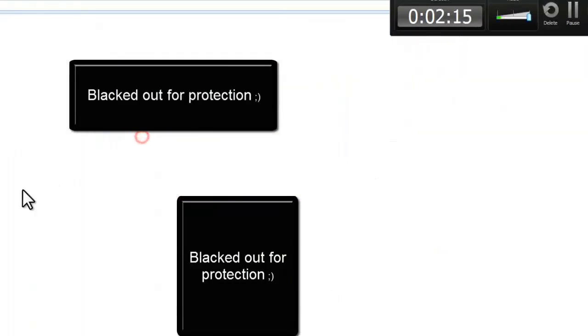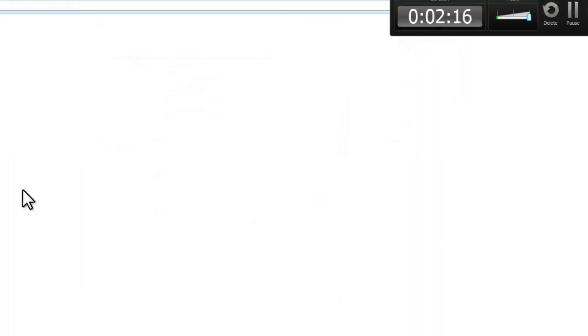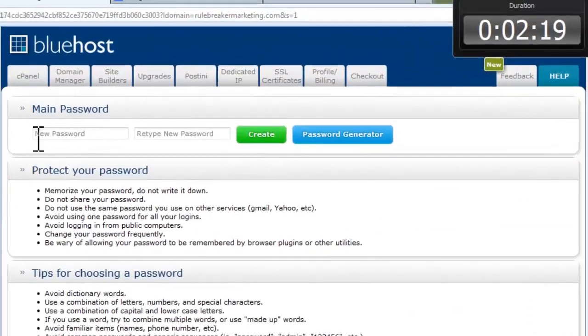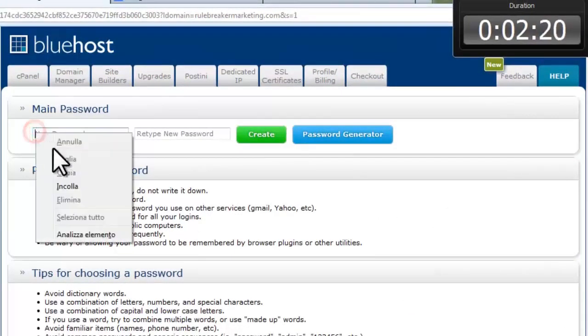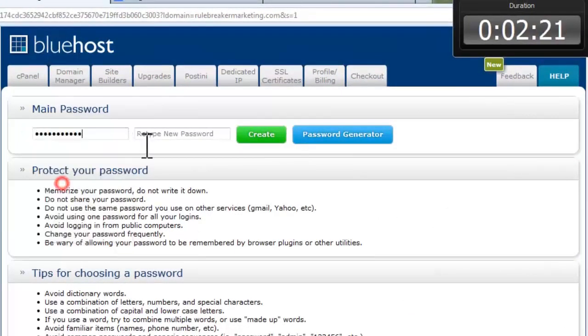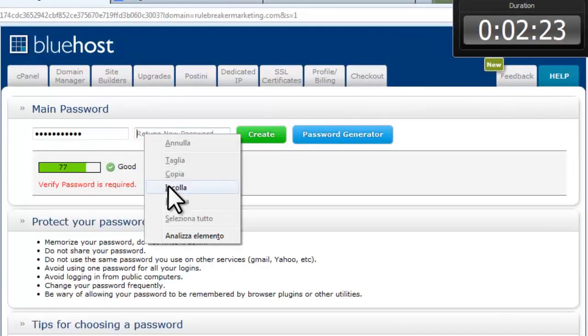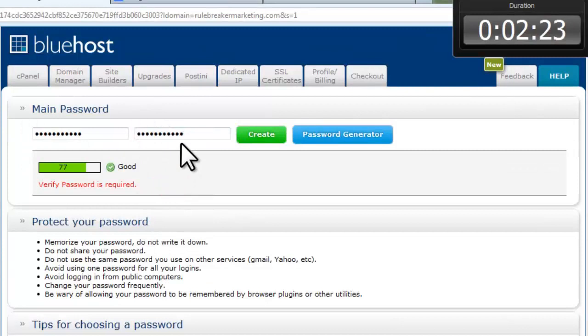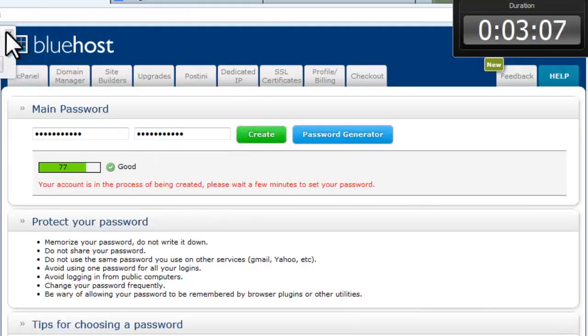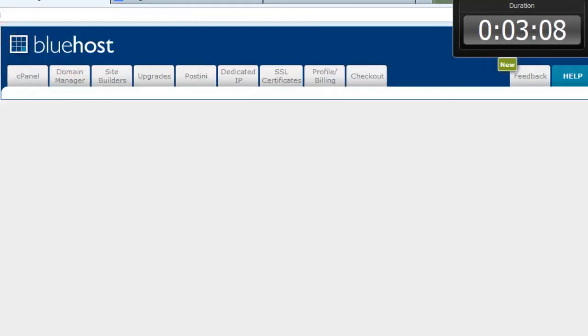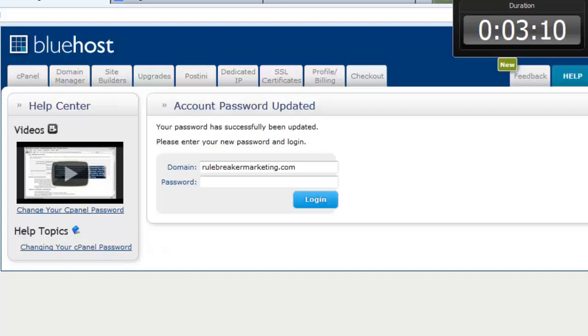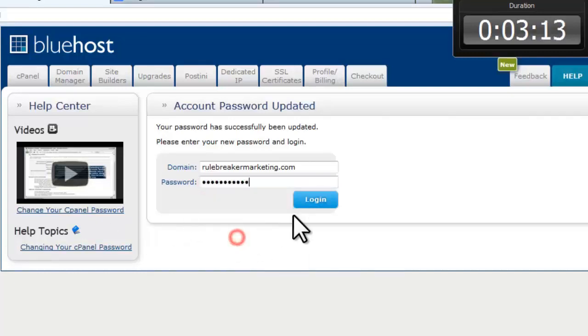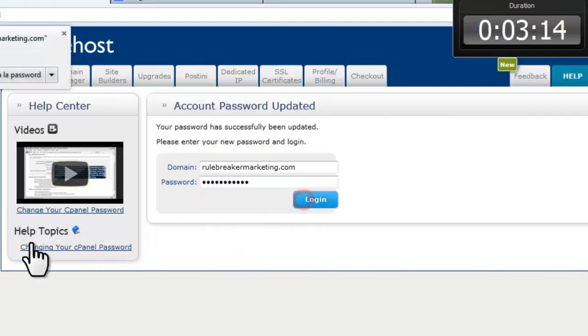Create your password. I'll just paste mine and create. Okay, so just retype the password and log in.